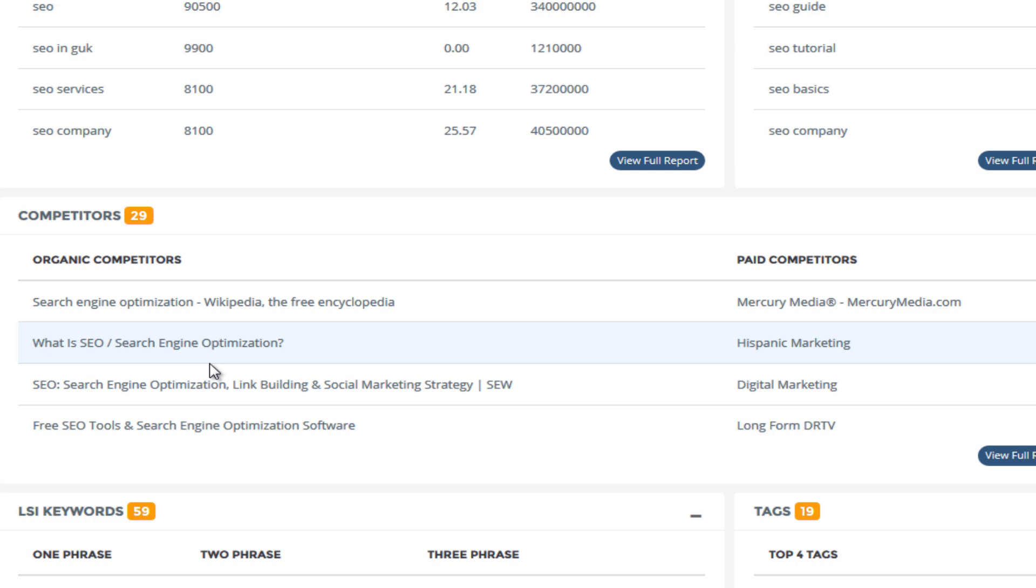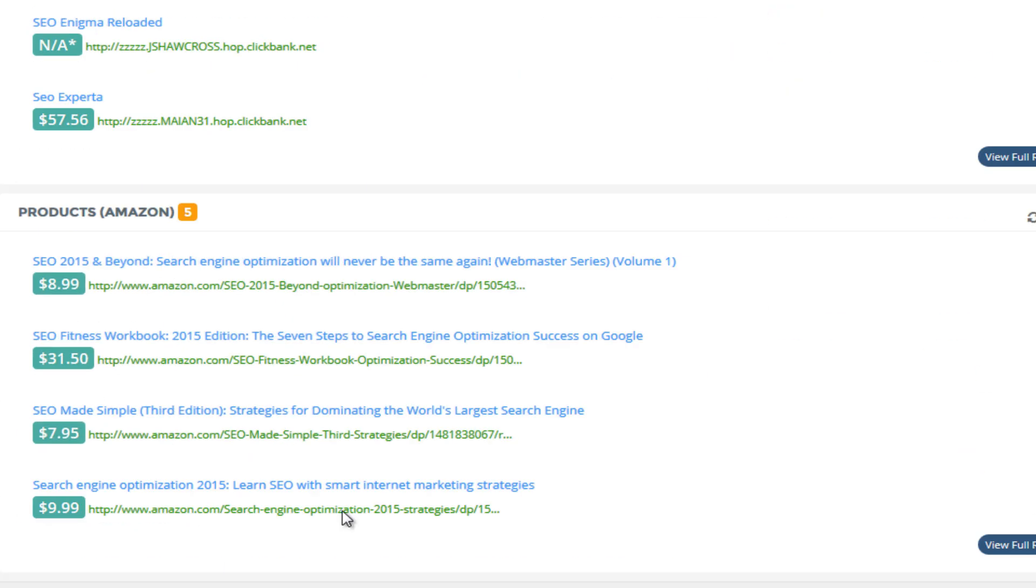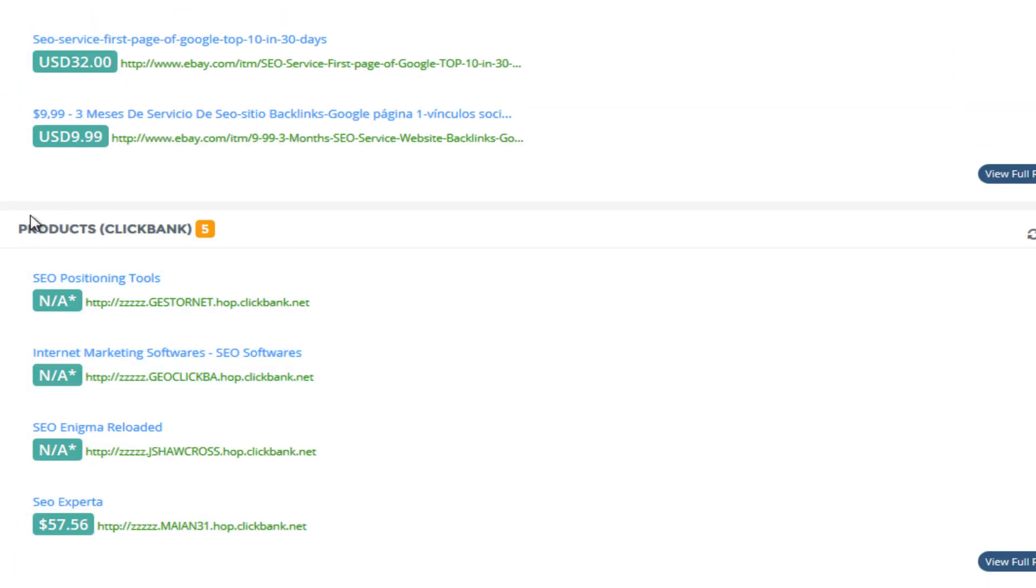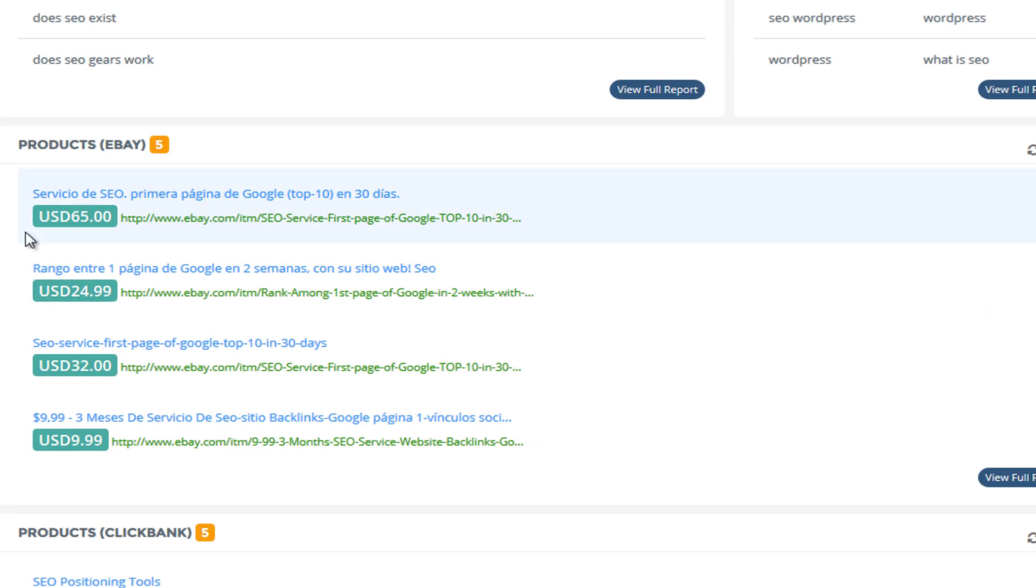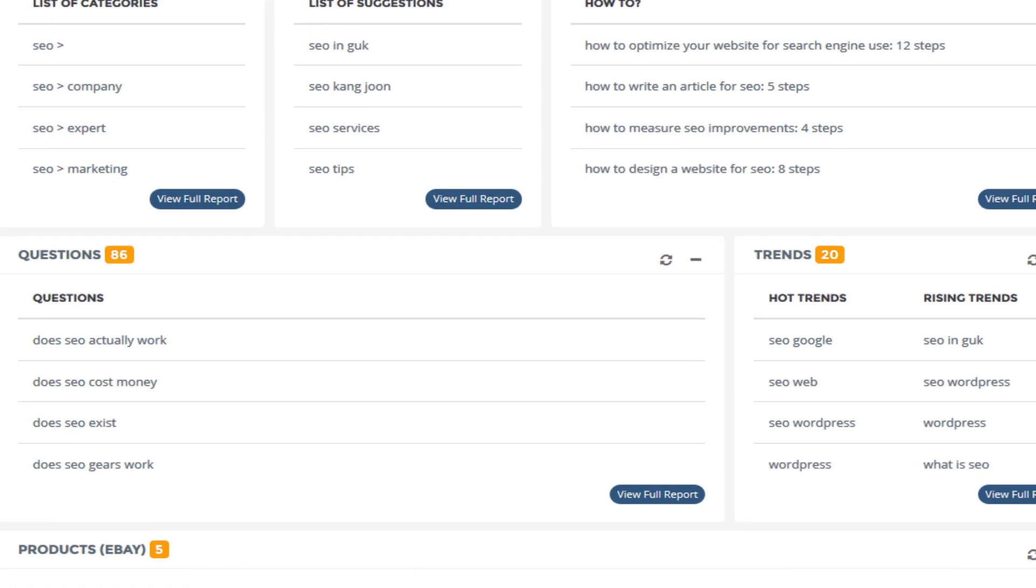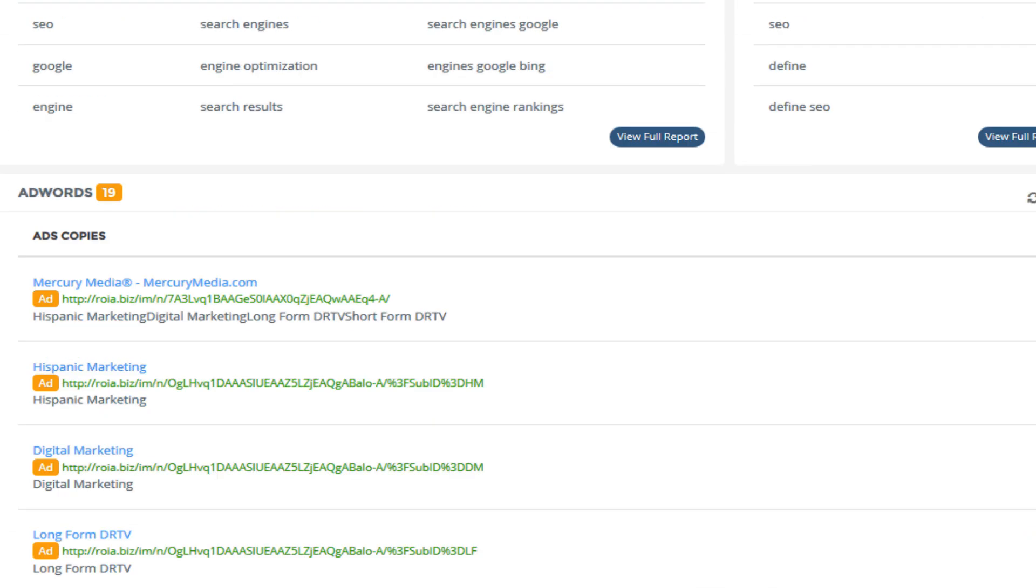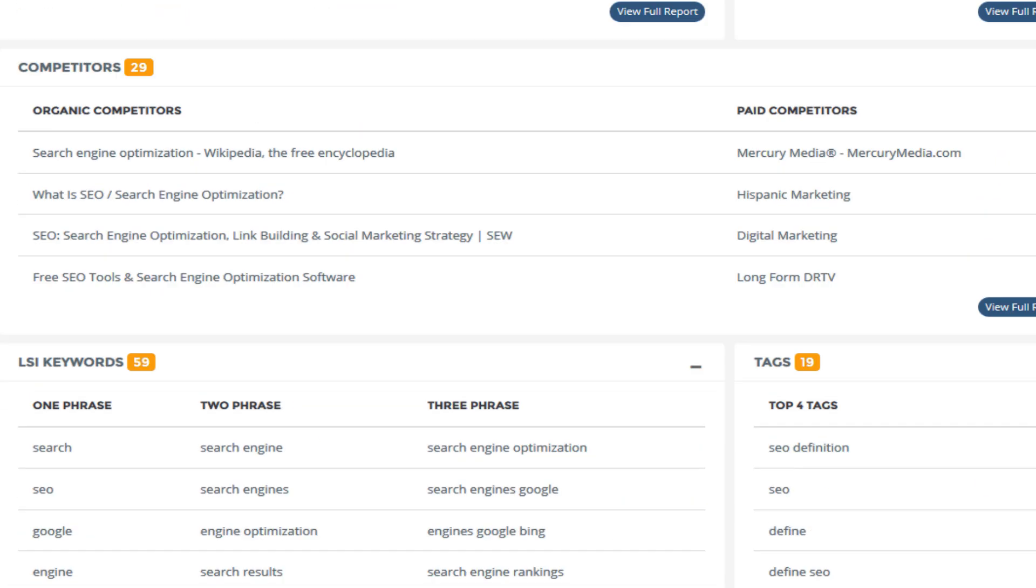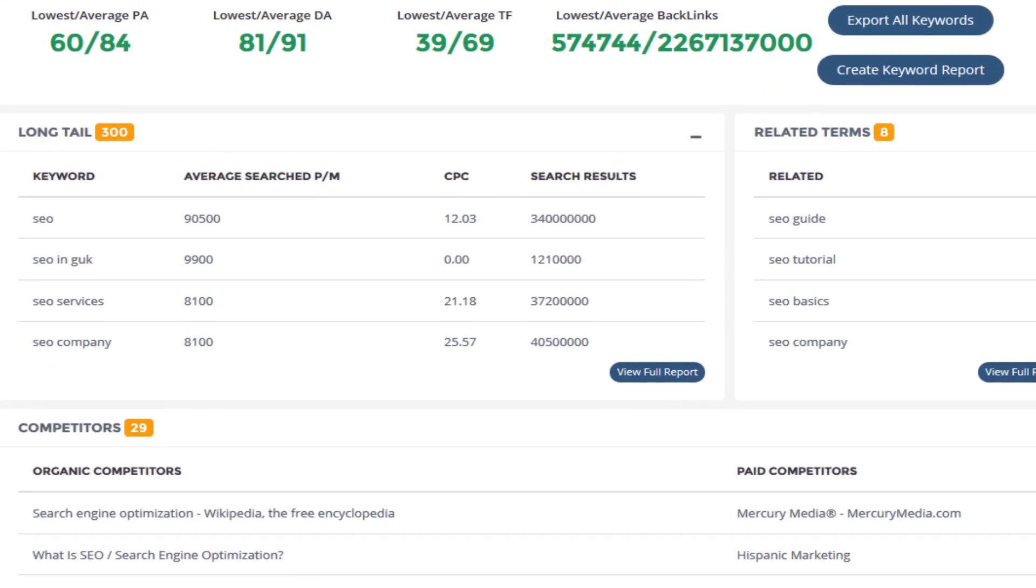And then you can dig down even deeper if you wanted to and find the actual products that you want to monetize on your own blogs by going into eBay associates program or Amazon associates program or Clickbank's affiliates program.